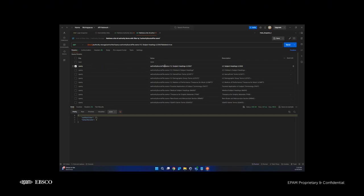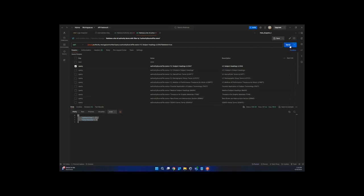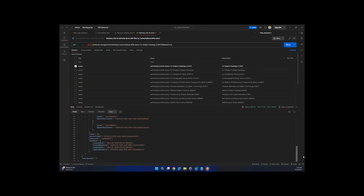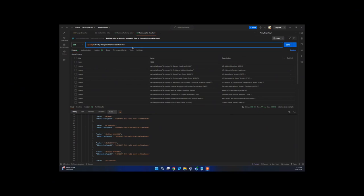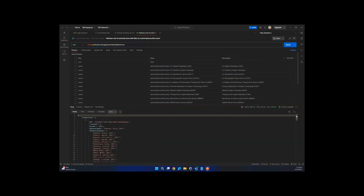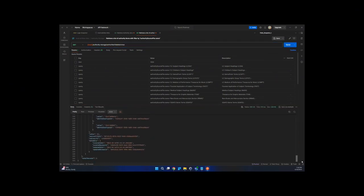We also have the possibility to filter the response by authority source or type of heading. I will show the authority source filter option. As you can see, previously there were zero records, and after deletion of our MARC authority record, now we have only one record in the response. If I send this request without any filters, I will retrieve all deleted records.